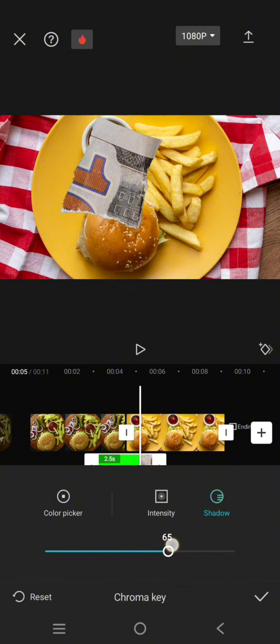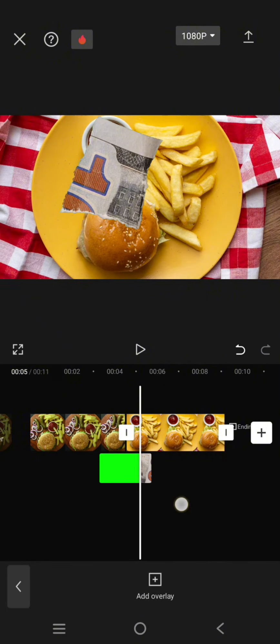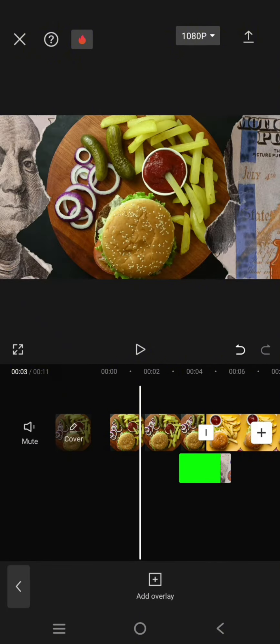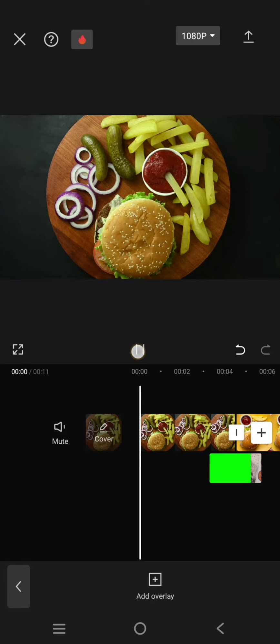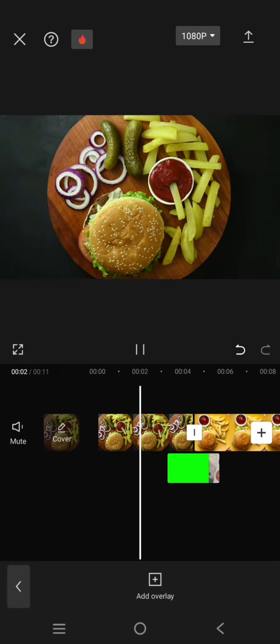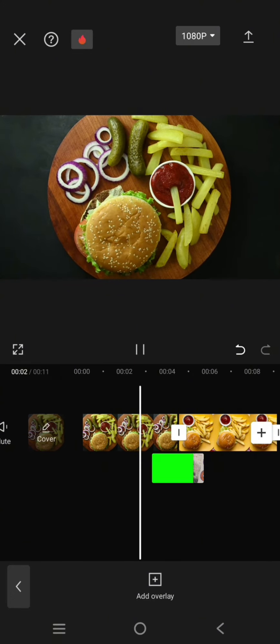Then drag the color picker into the green screen and adjust the intensity and also the shadow to 100. Click on the check icon and you'll be done. And this is the final result.